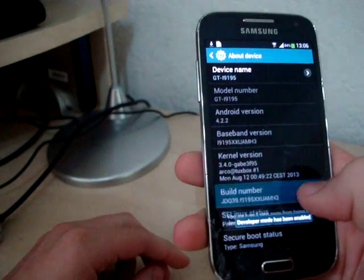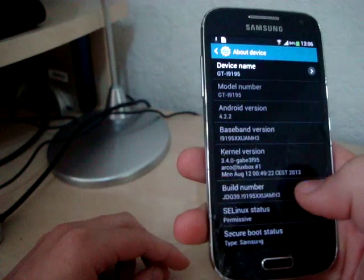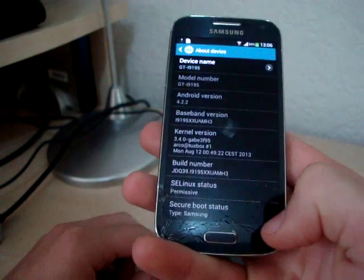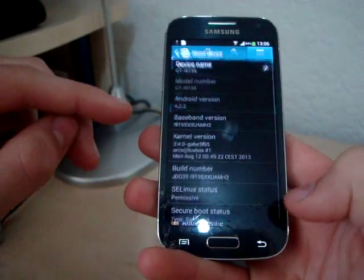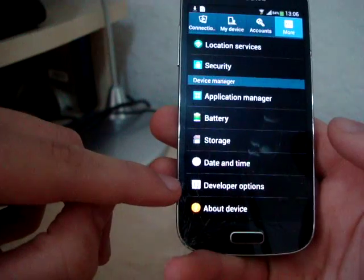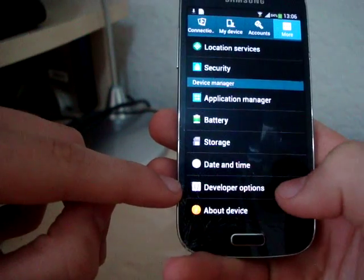We click a lot of times and then we go back and then we have the Developer Options.